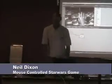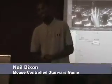Hello ladies and gentlemen, my name is Neil Dixon. I'm in the twelfth grade and this is my project.